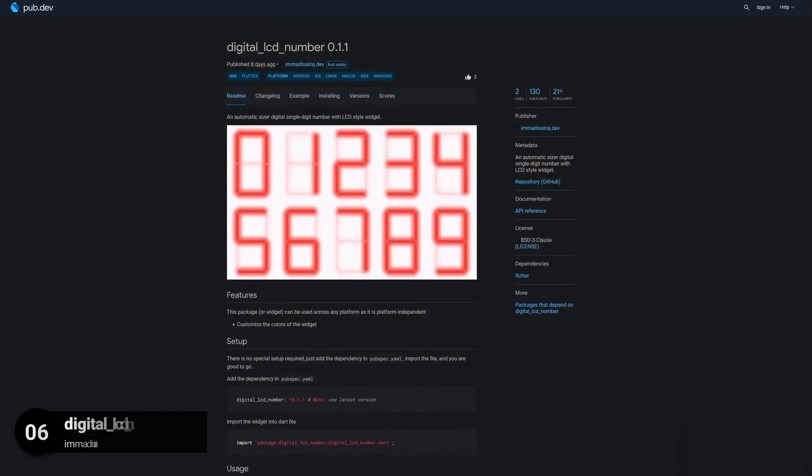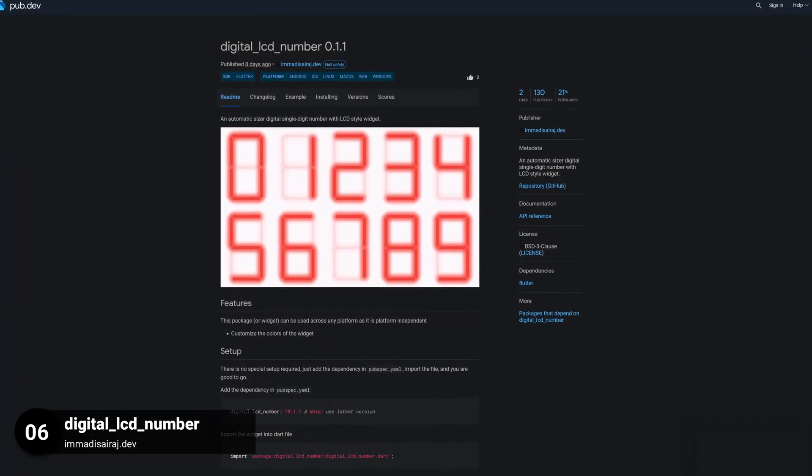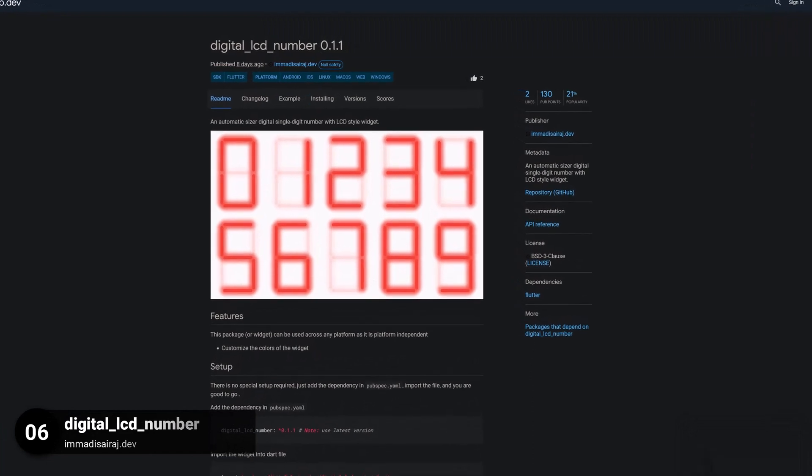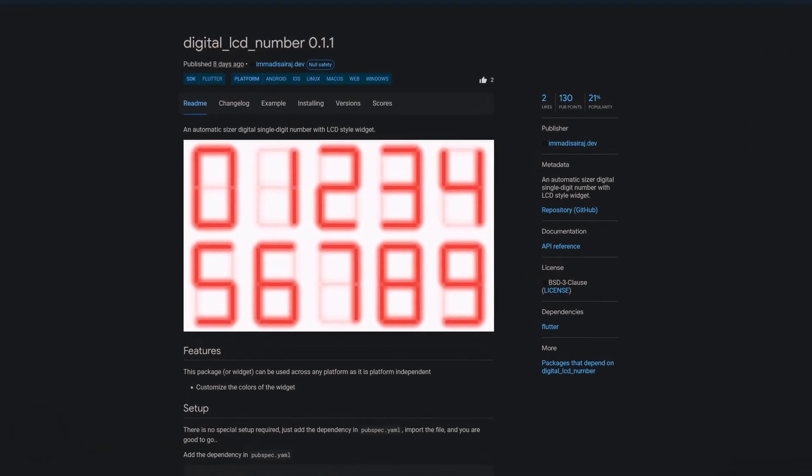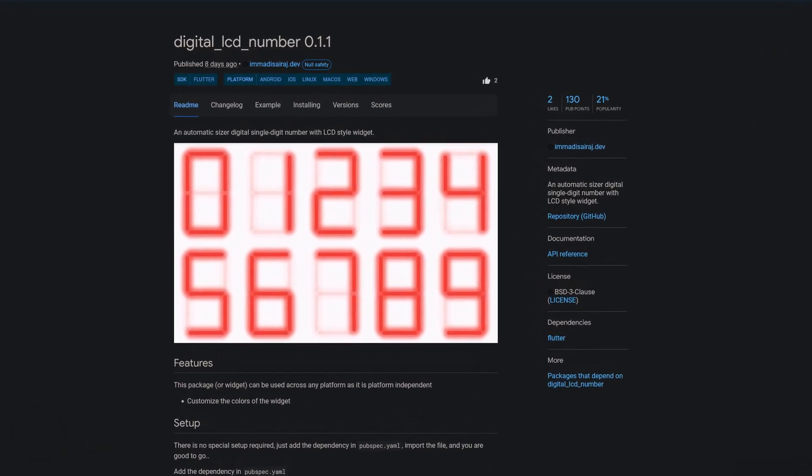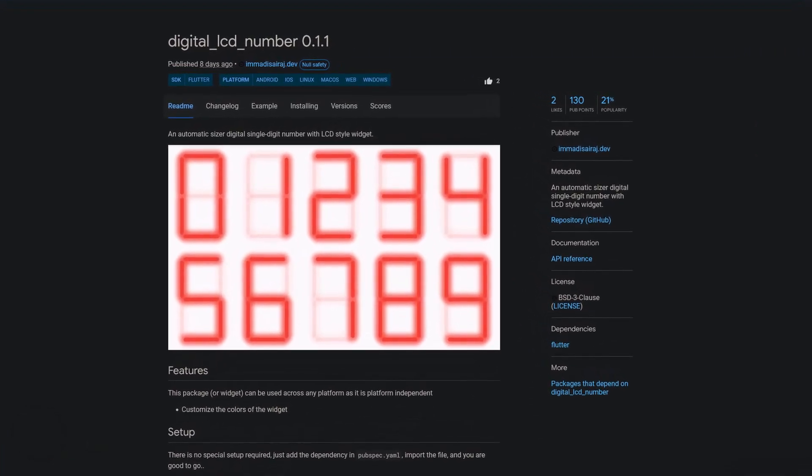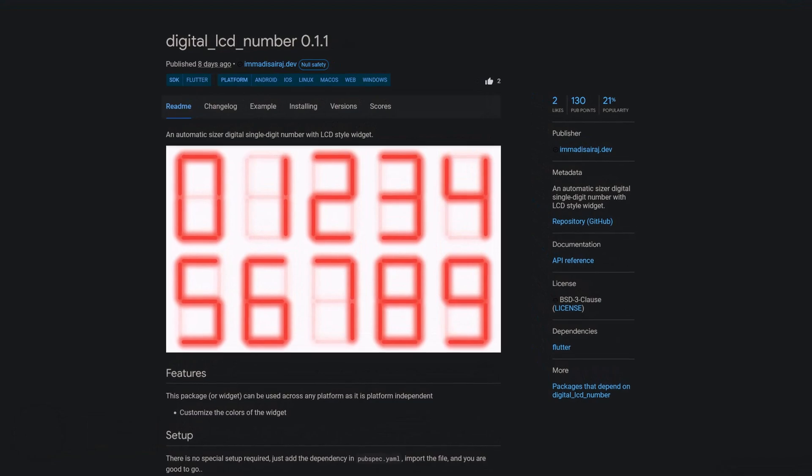Number 6 is called Digital LCD Number, an automatic sizer digital single digit number with LCD style widget.